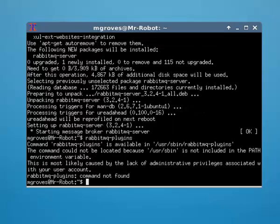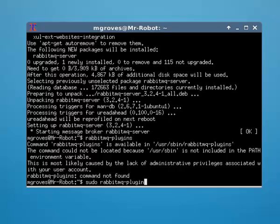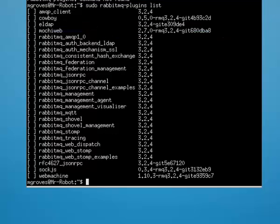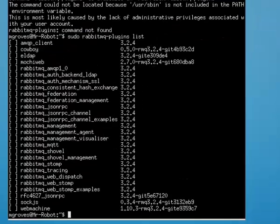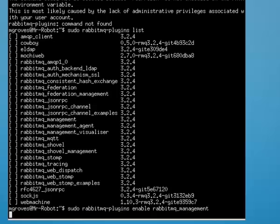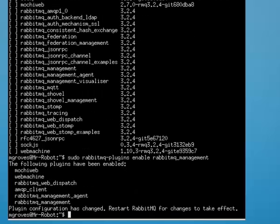Now I want to actually check out the plugins. Because with Rabbit, there's actually a number of plugins you can add and install. So we'll just do sudo rabbitmq-plugins. And then I'll just do a, I think, list of plugins. This will show me all the plugins that I have available to me. And none of them are checked. So I actually want to install a plugin here. So sudo rabbitmq-plugins. I want to enable, not install, enable the rabbitmq_management plugin. Okay.